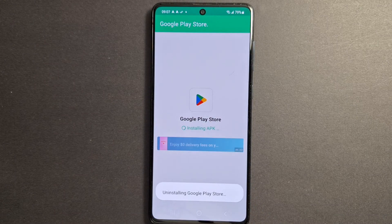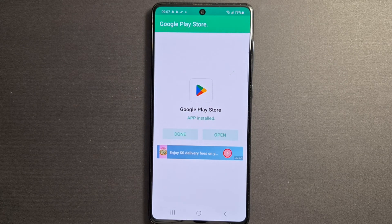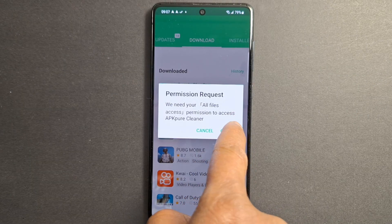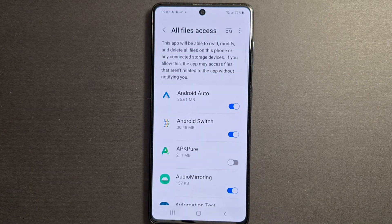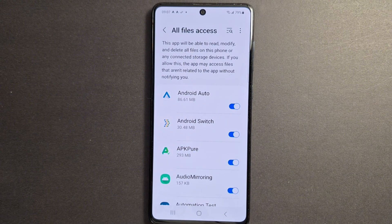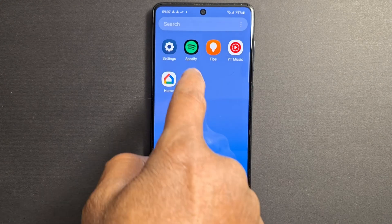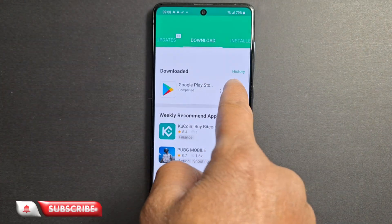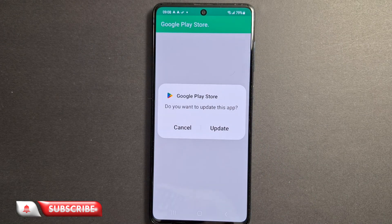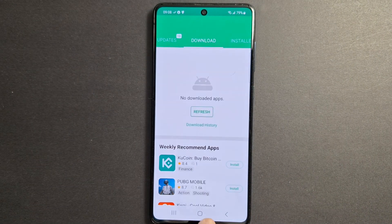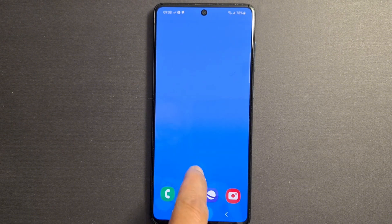Press OK, and press OK again. Then press 'Grant Permission' and enable APK Pure. Go back and press 'Install'. The app will be installed — press 'Done'.